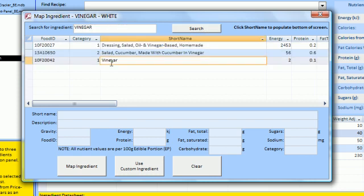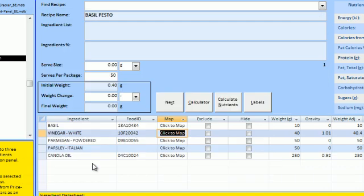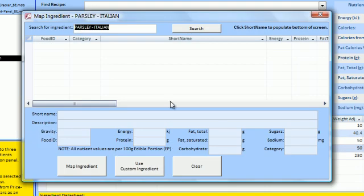If using an ingredient that differentiates your recipe from competitors, you can click the hide box to include in nutrient calculations but hide from ingredient lists.